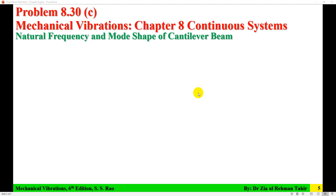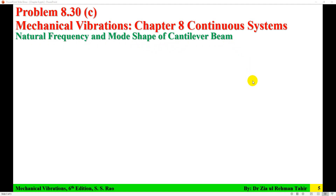Hello everyone, Dr. Zahapahar here. This video tutorial is a solution to problem 8.30 part C of Chapter 8, Continuous System, from the book Mechanical Vibration, 6th edition by S.S. Rao. This problem is about finding the natural frequency and mode shape of a cantilever beam for 3 modes.